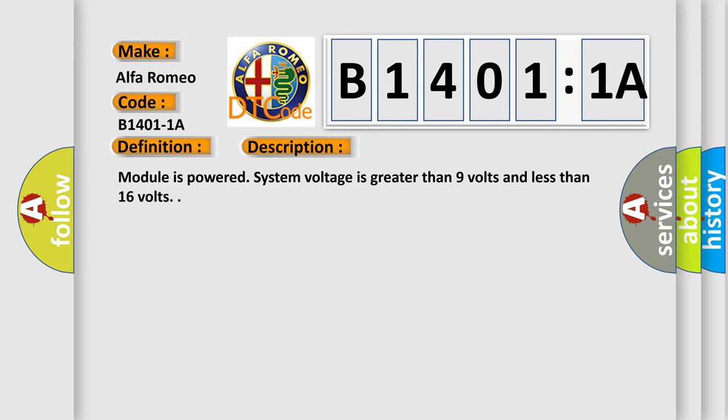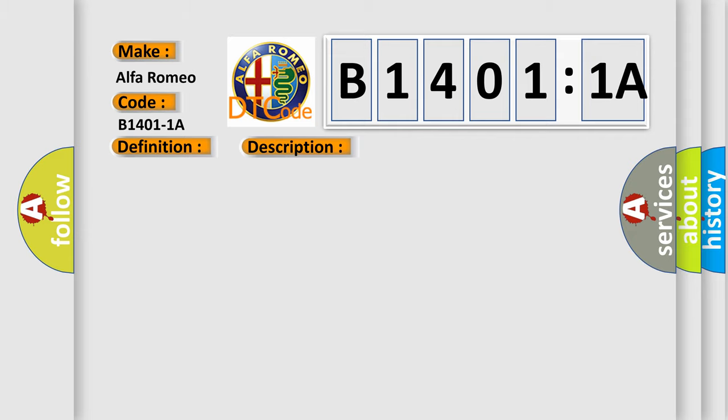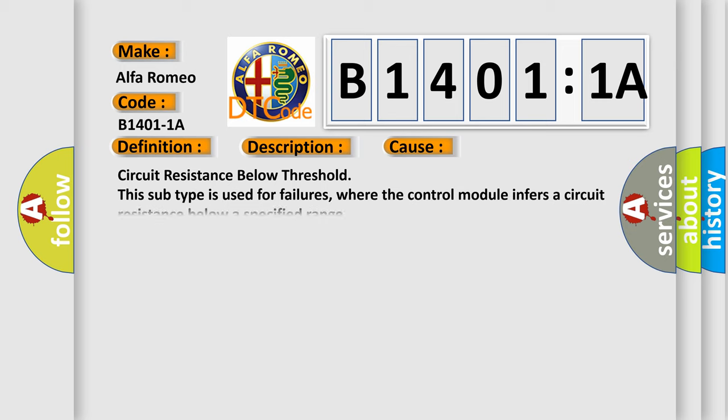Module is powered, system voltage is greater than 9 volts and less than 16 volts. This diagnostic error occurs most often in these cases: Circuit resistance below threshold. This subtype is used for failures where the control module infers a circuit resistance below a specified range.